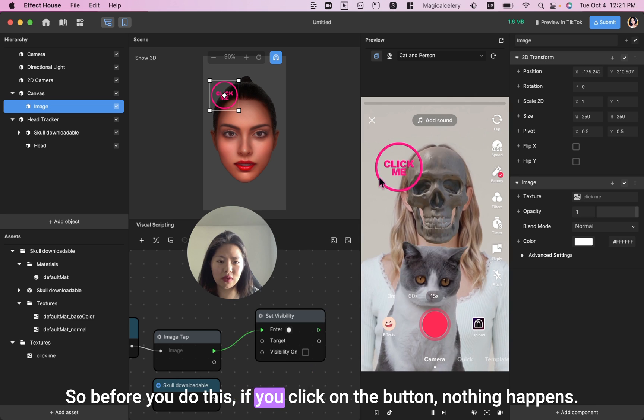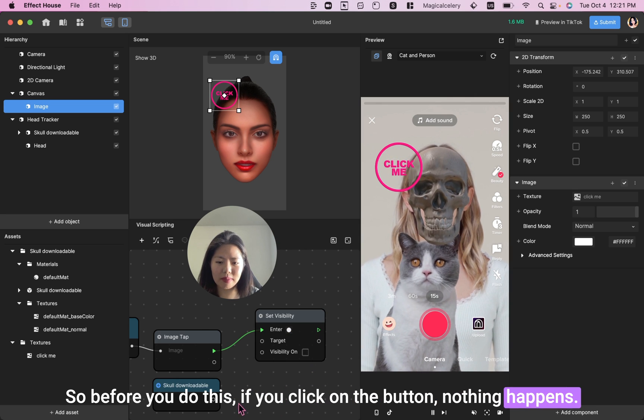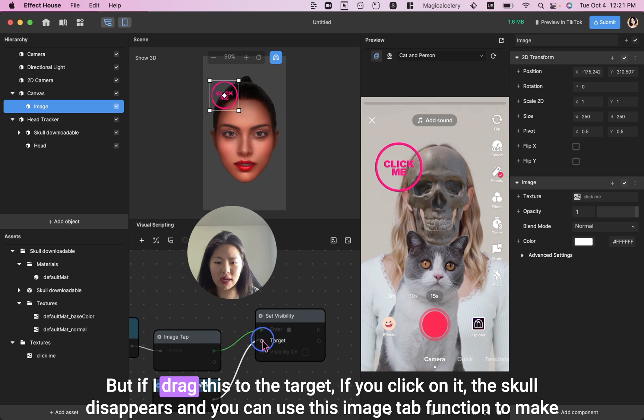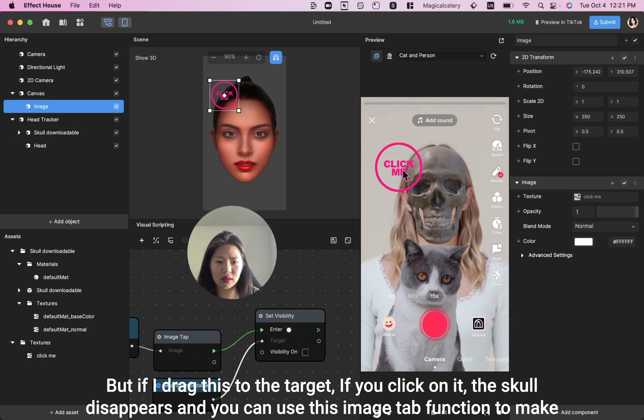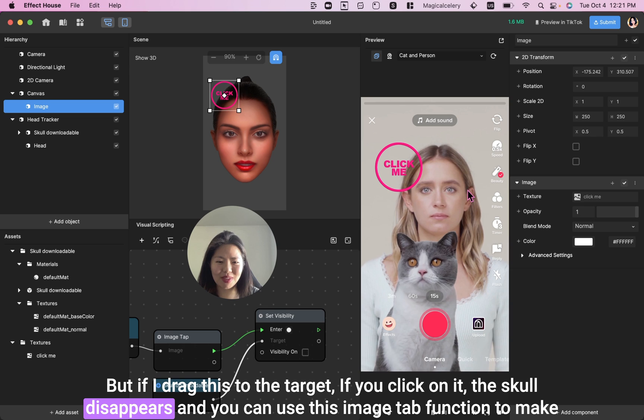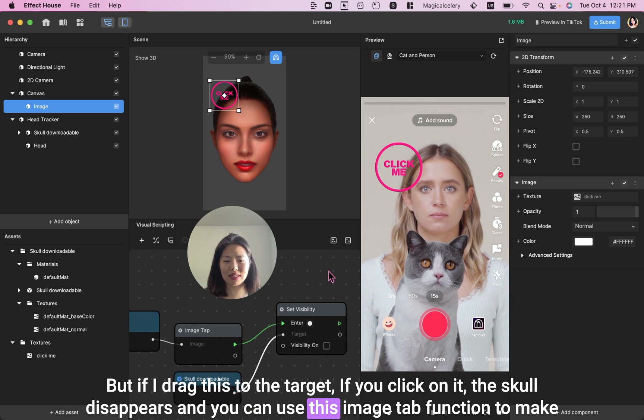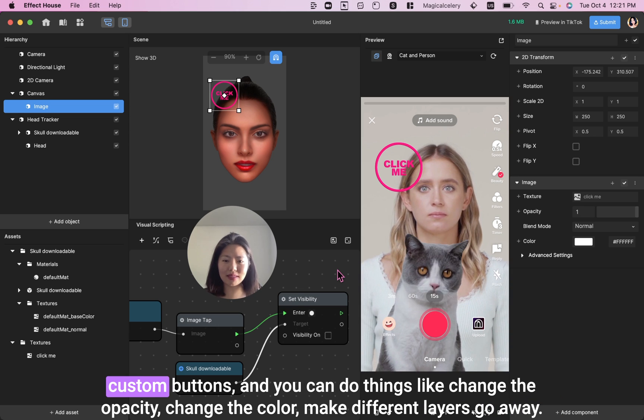So before you do this, if you click on the button, nothing happens. But if I drag this to the target, if you click on it, the skull disappears. And you can use this Image tab function to make custom buttons.